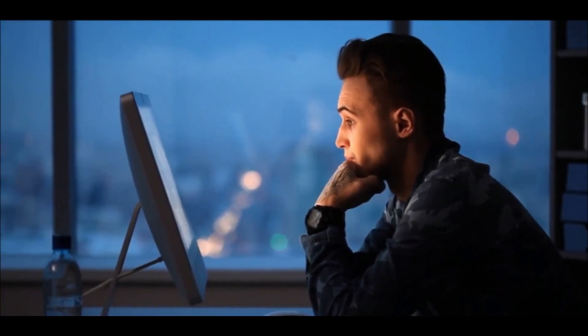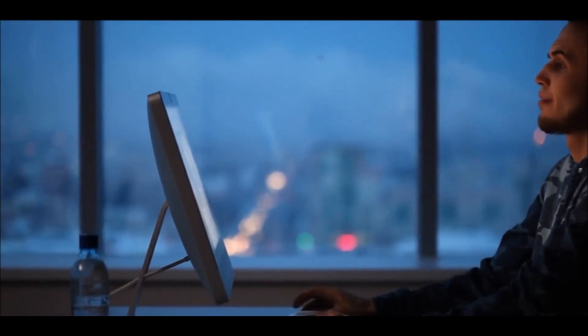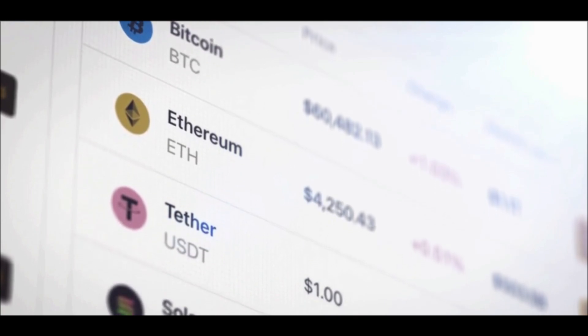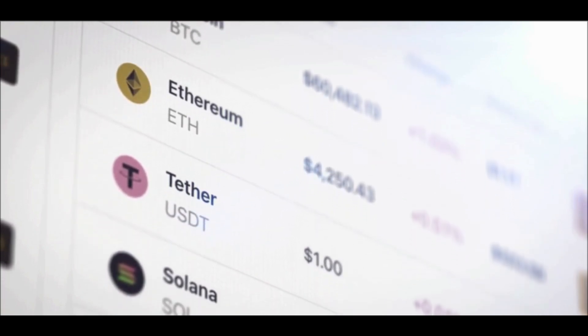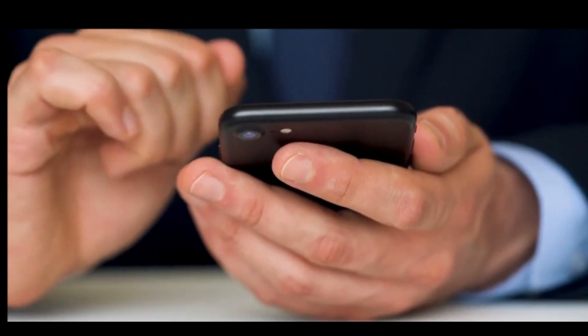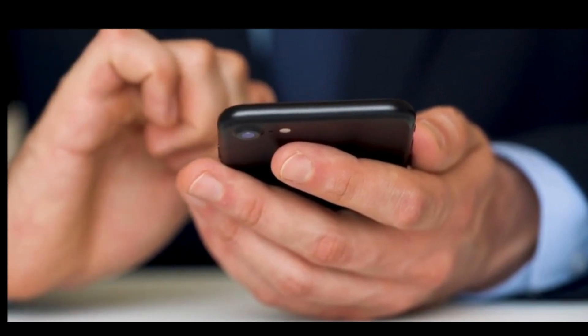But before we get into the details, let me remind you anything shared on this channel is not financial advice. I'm here to provide you with information and insights, but it's crucial to do your own research and due diligence before making any investment decisions. The crypto market is highly volatile, and the only person who can decide what's best for you is you.